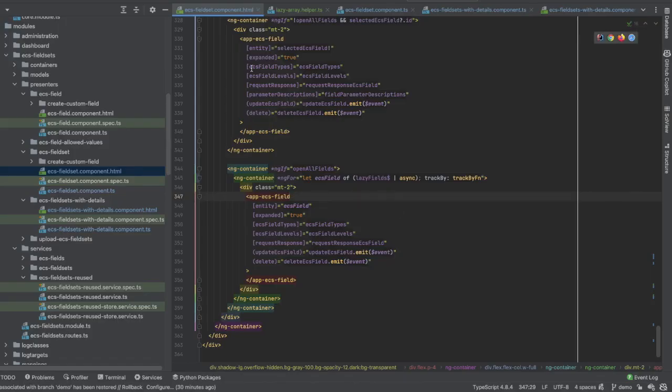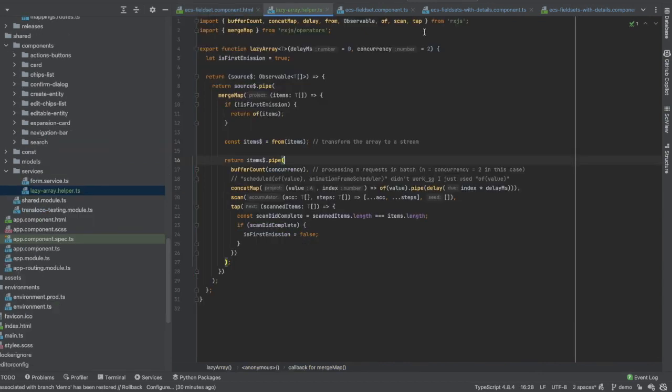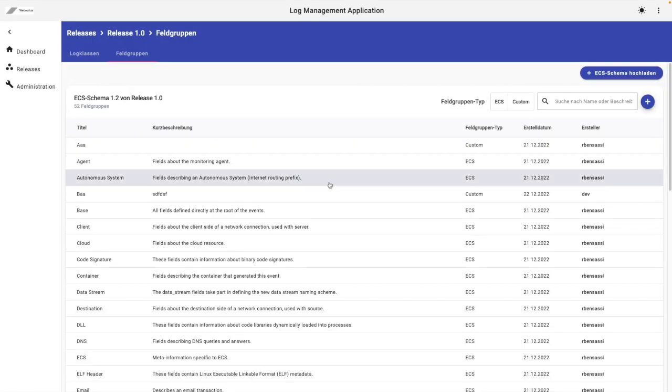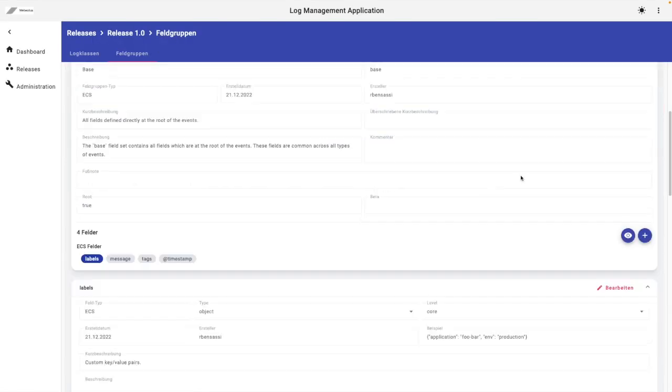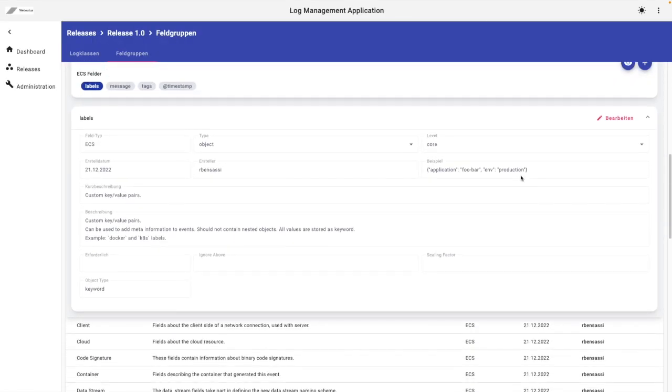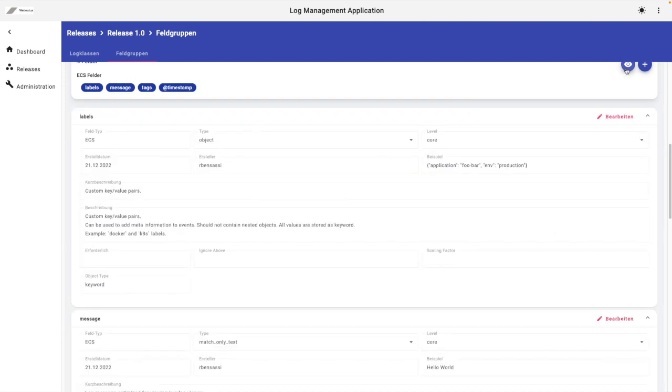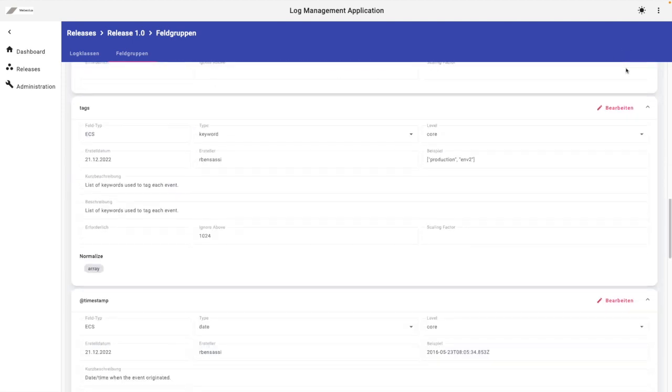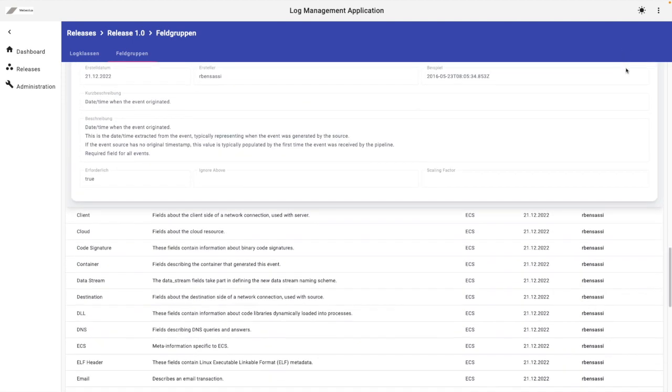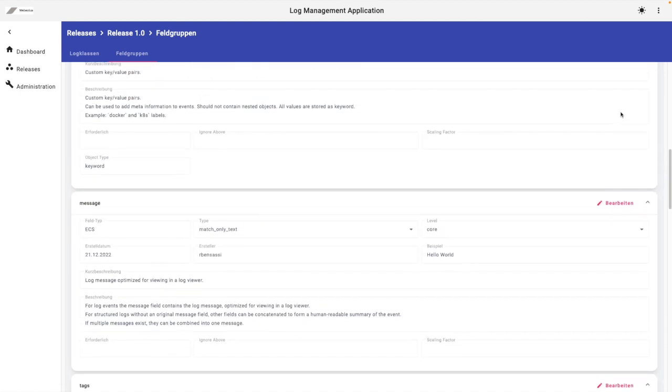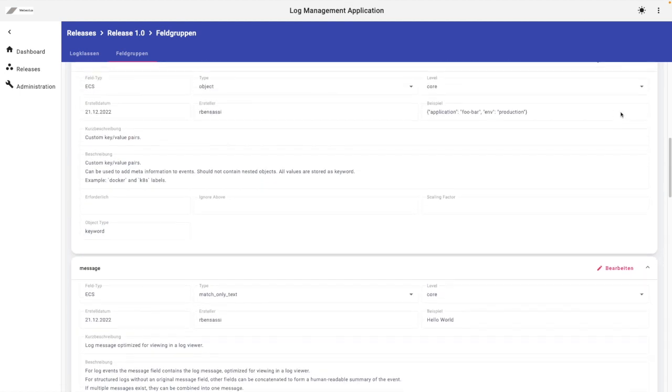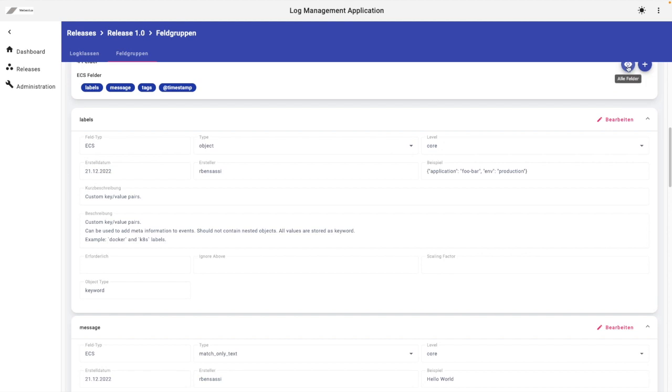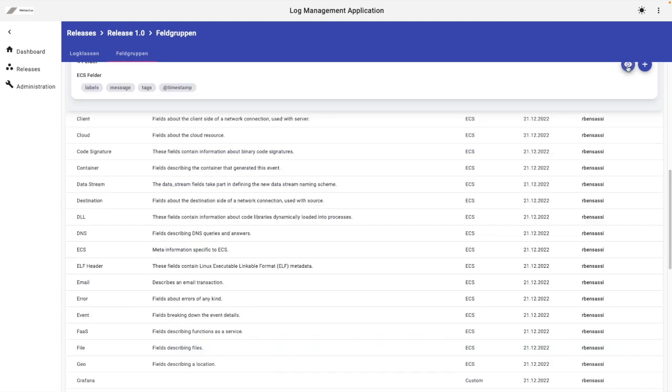Let's change the concurrency to one, for example. Okay, here we have four fields. Maybe you have already noticed that we get just one field and the other one was received afterwards.